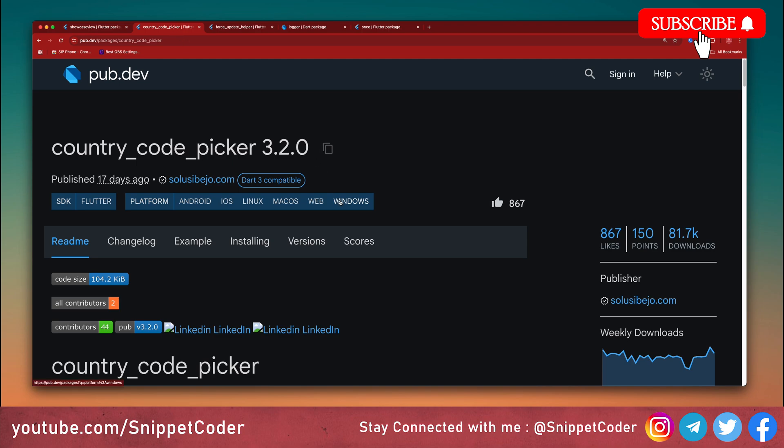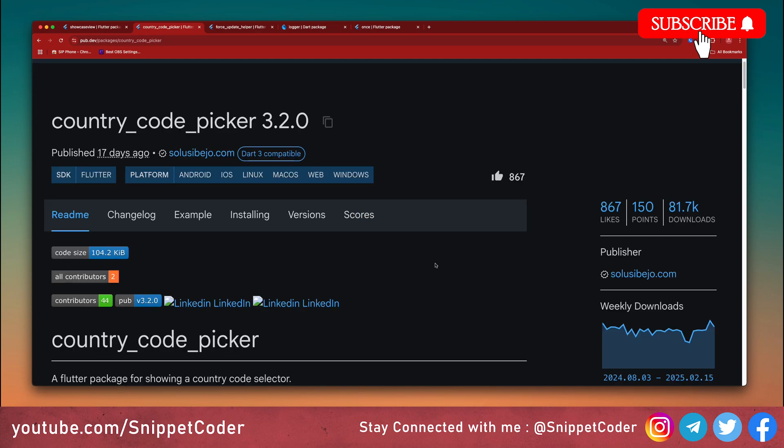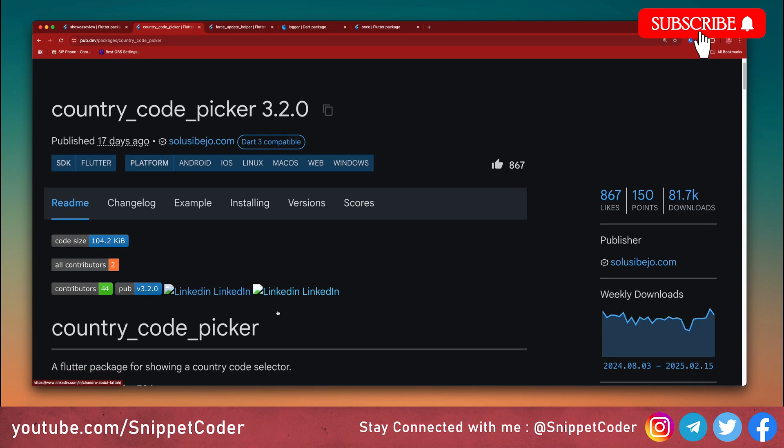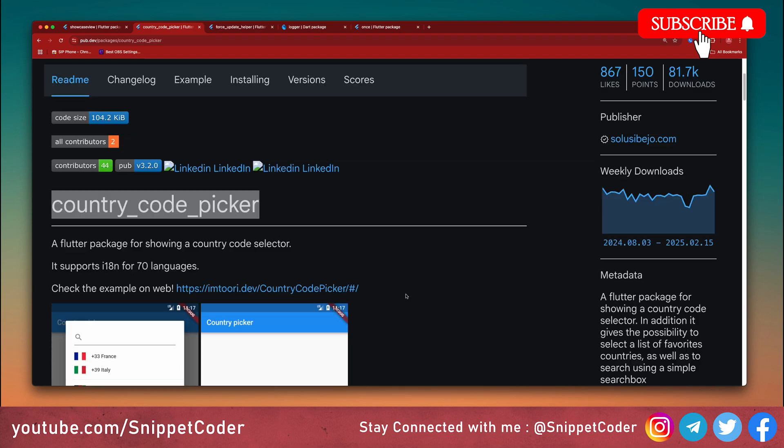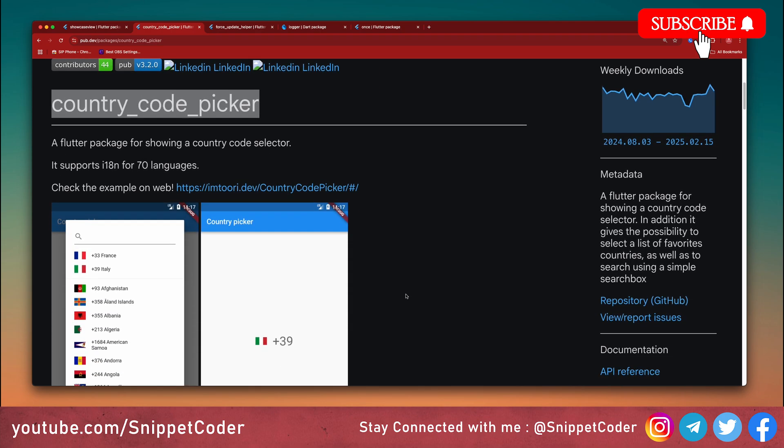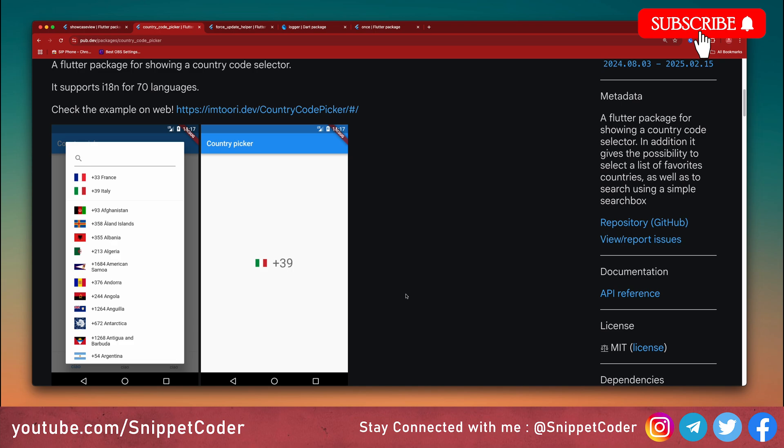Next we have Country Code Picker. This package helps users select their country code simply when entering their phone number. For installing the package, we just put the package name country_code_picker with the version. We have to write a few lines of code. You can see in the screenshot also, this is how the package will look like.